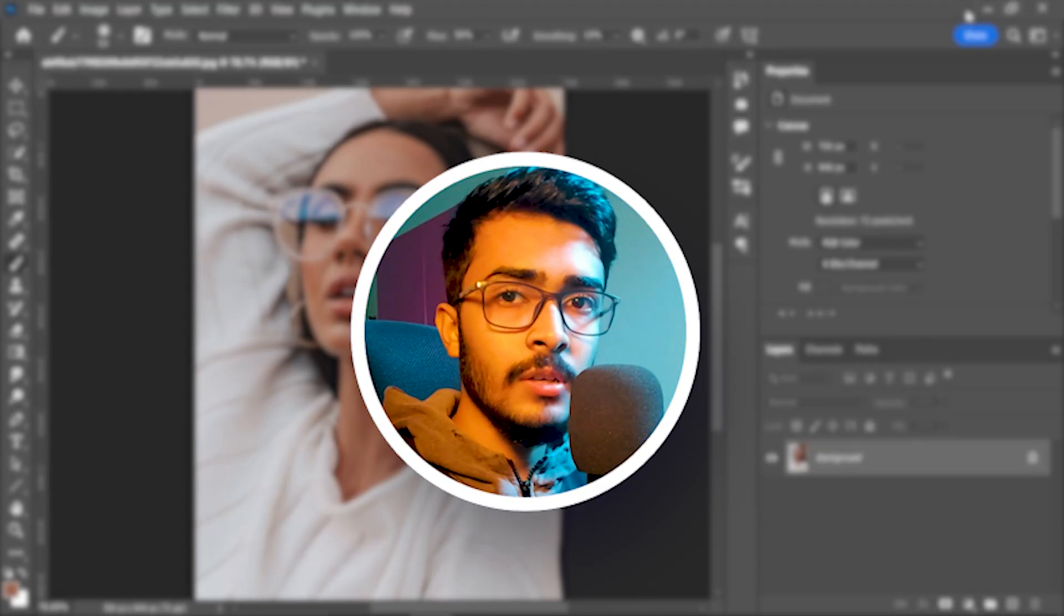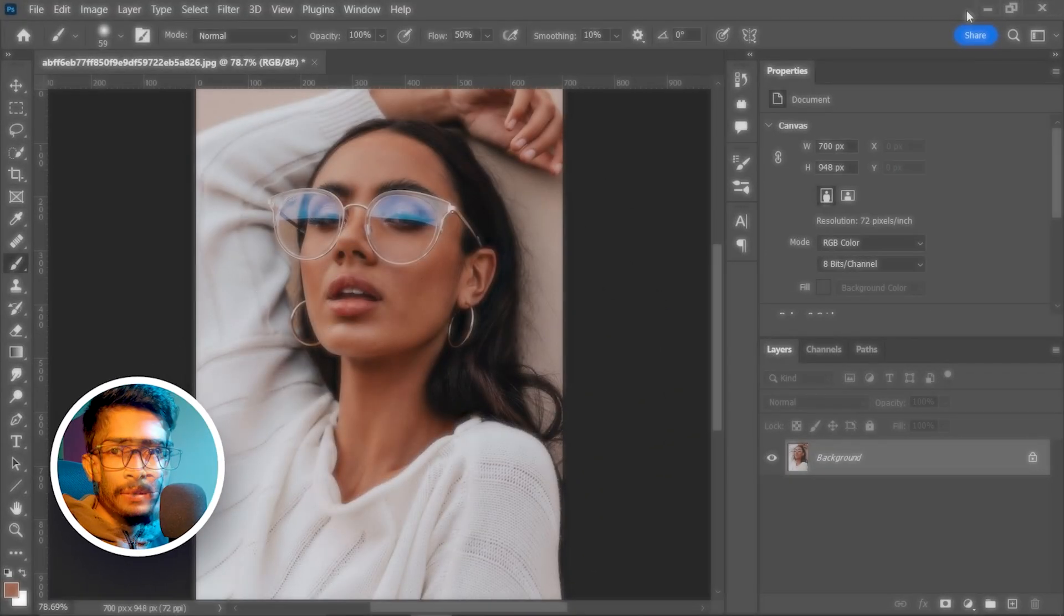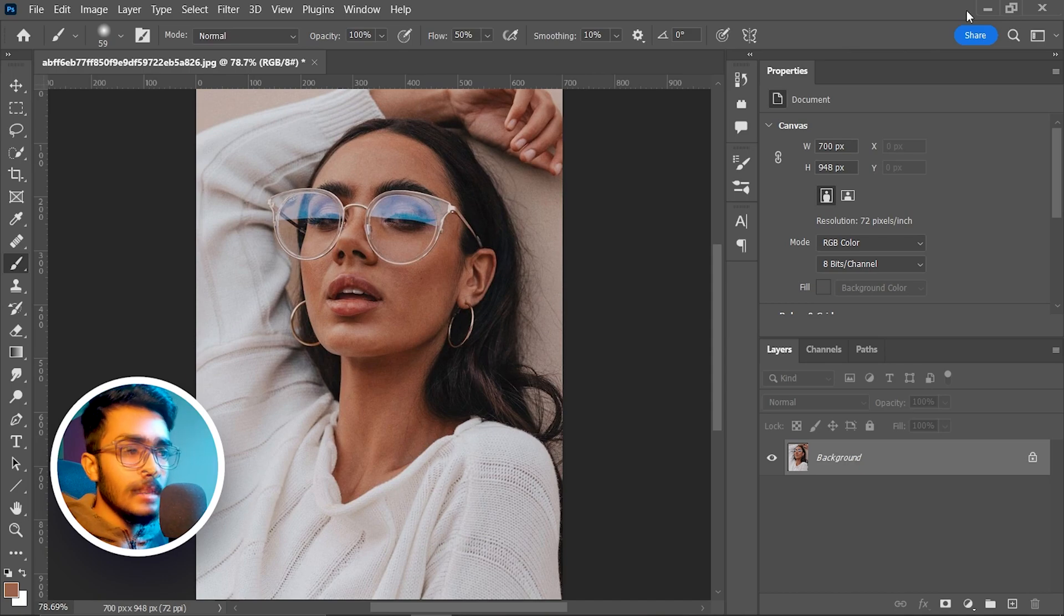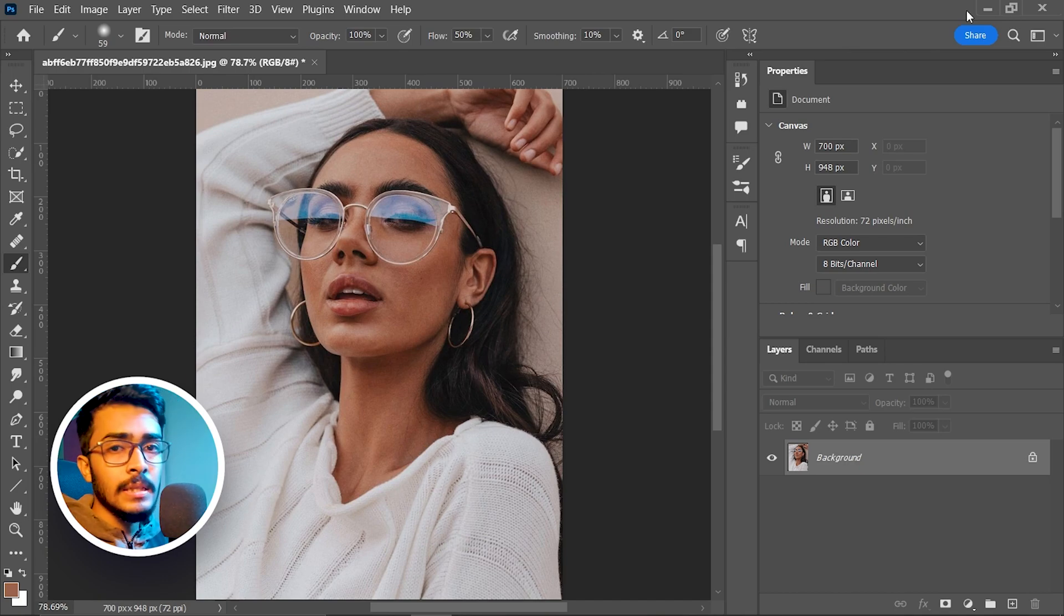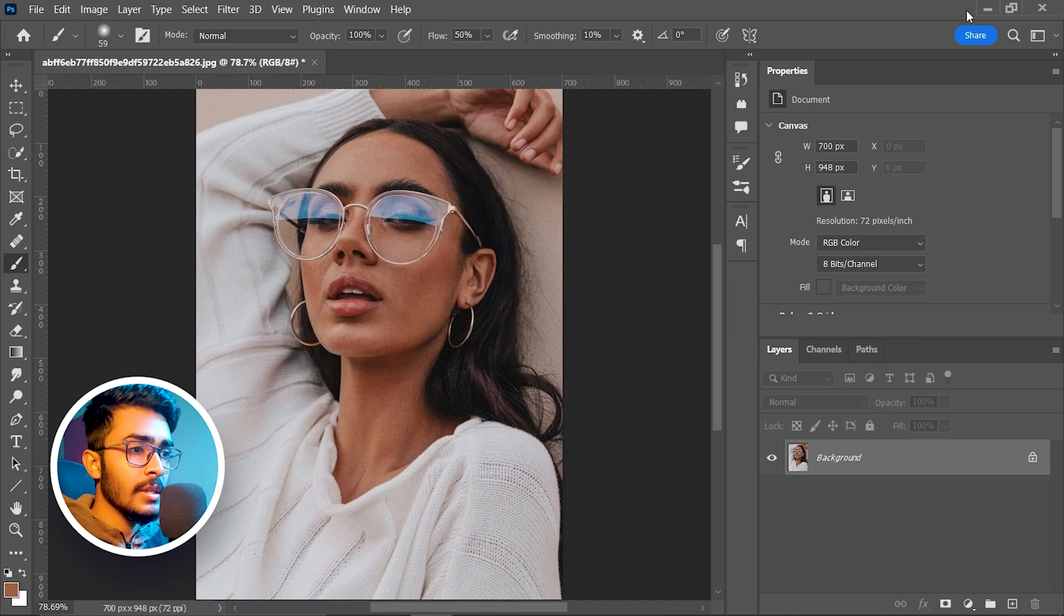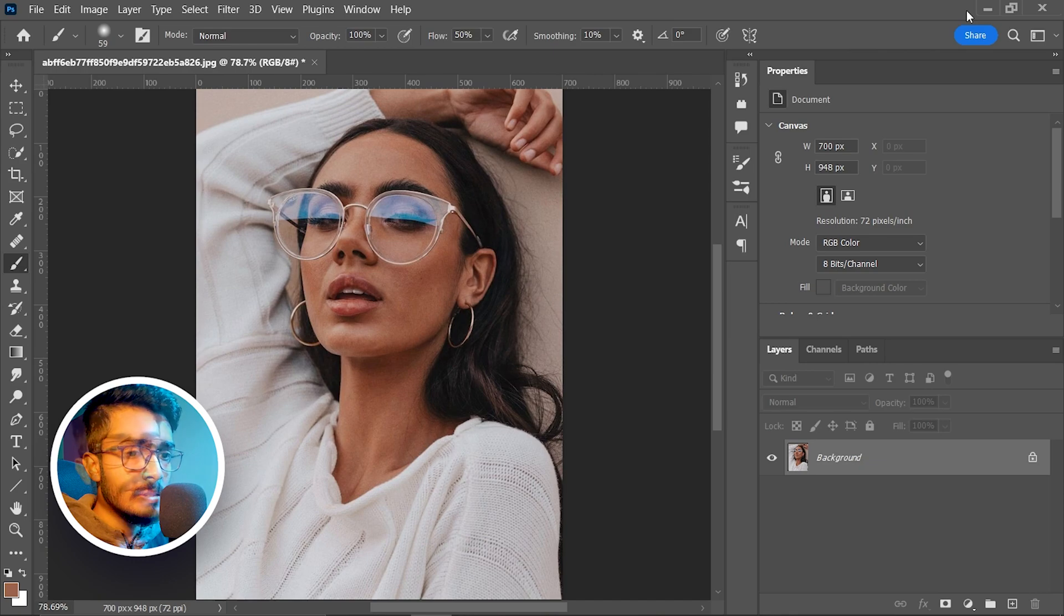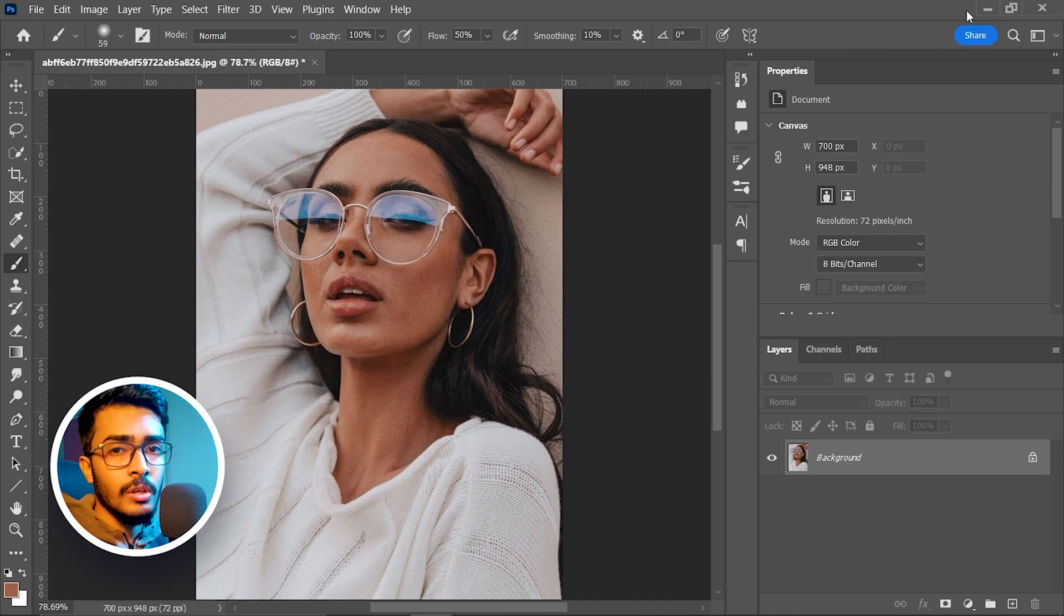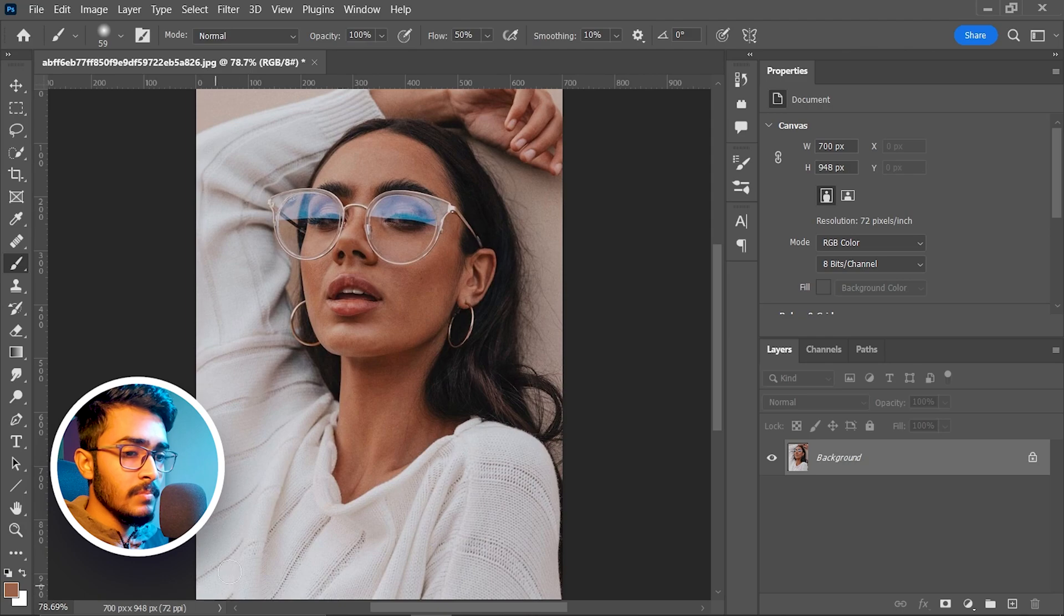Before going into this video, let me tell you there is no such technique where you can just use it and remove lens glare. But there are some techniques under some conditions where you can use it and remove glare from glasses. The condition is you have to have some details to work on. As you can see, this image size is very small to work on.